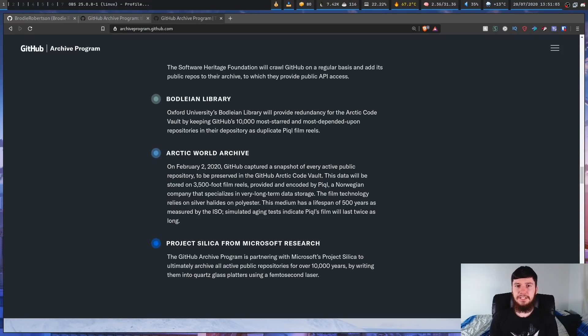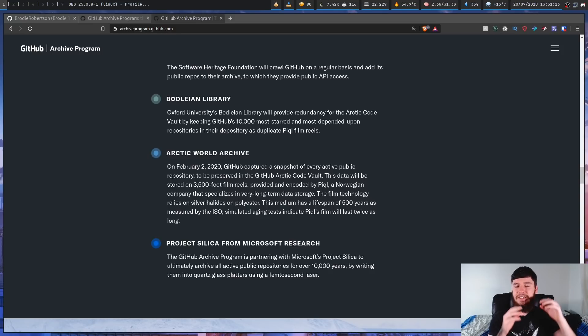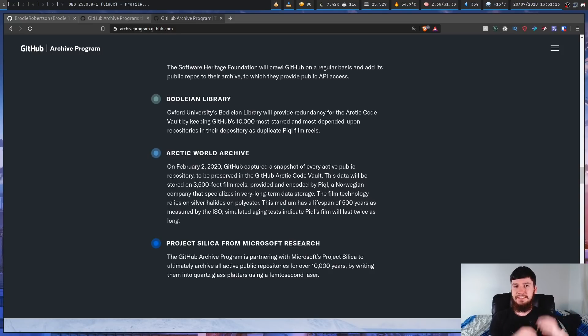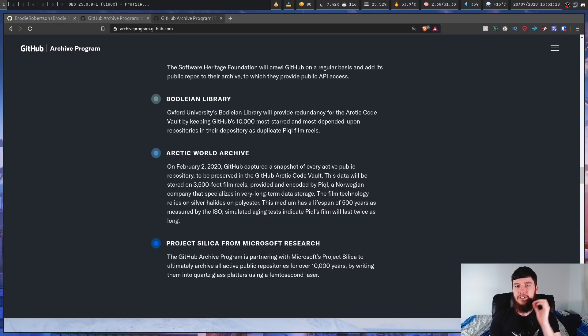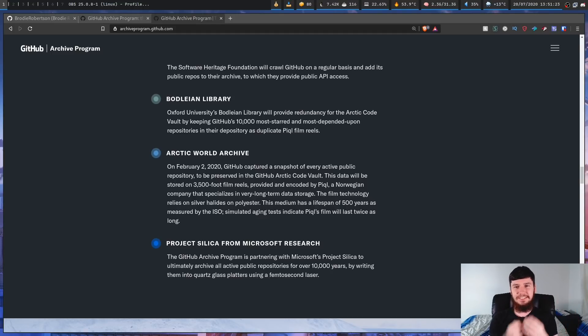And then we get to the Arctic Vault itself, which is being maintained by the Arctic World Archive. Now there's one thing I didn't mention about this vault earlier, and that is that it's not like all of this film is just going to be sitting out in the open in this decommissioned coal mine. No, what's actually going to happen is all of these reels of film are going to be stored in a steel-walled vault, which honestly just sounds really cool.